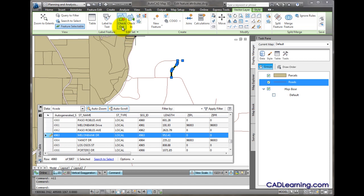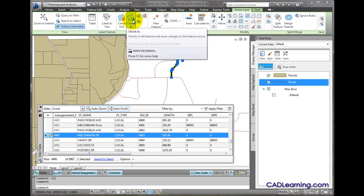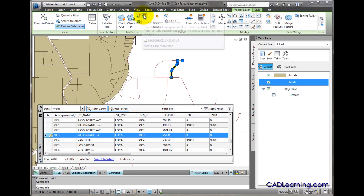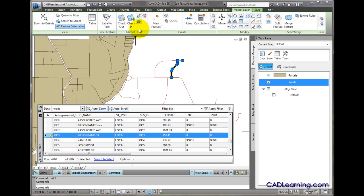Here, I can check features out, check them in, select checked out features to see a highlight of them, cancel a transaction, or refresh a layer.